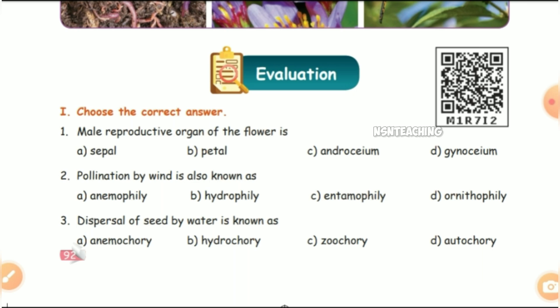Let's talk about the male reproductive organ of the flower. The answer is C — Androecium.